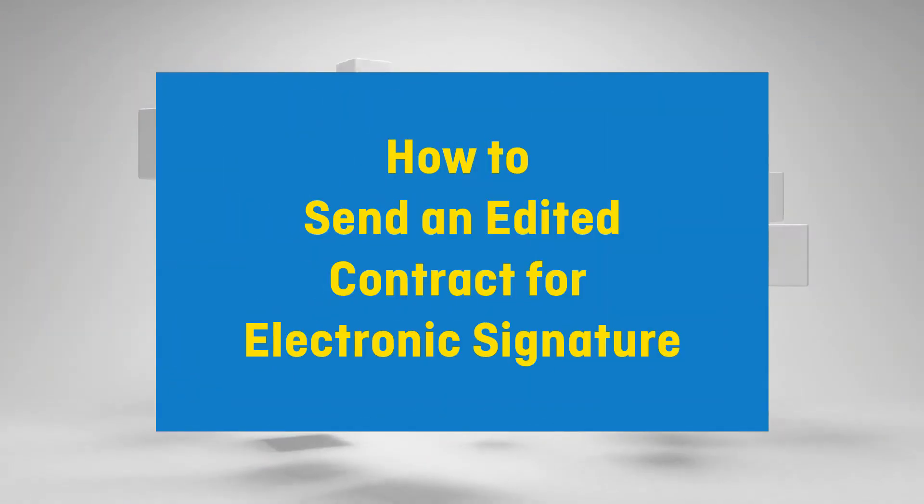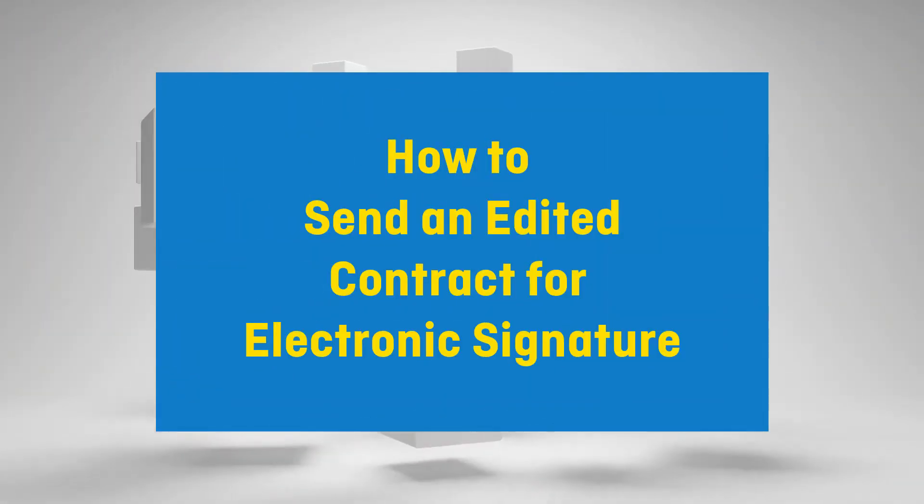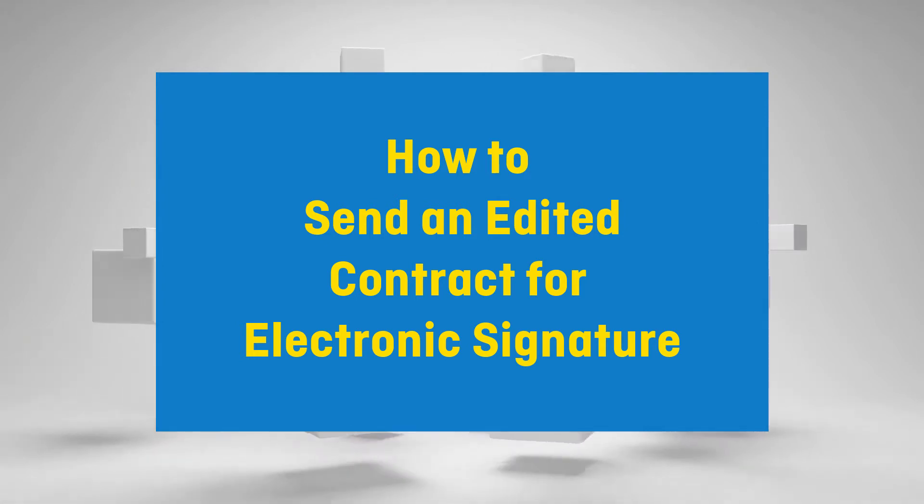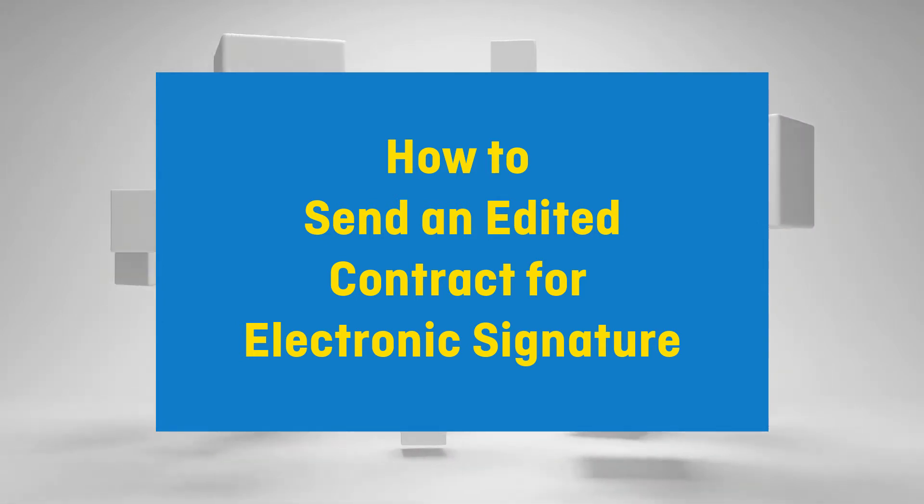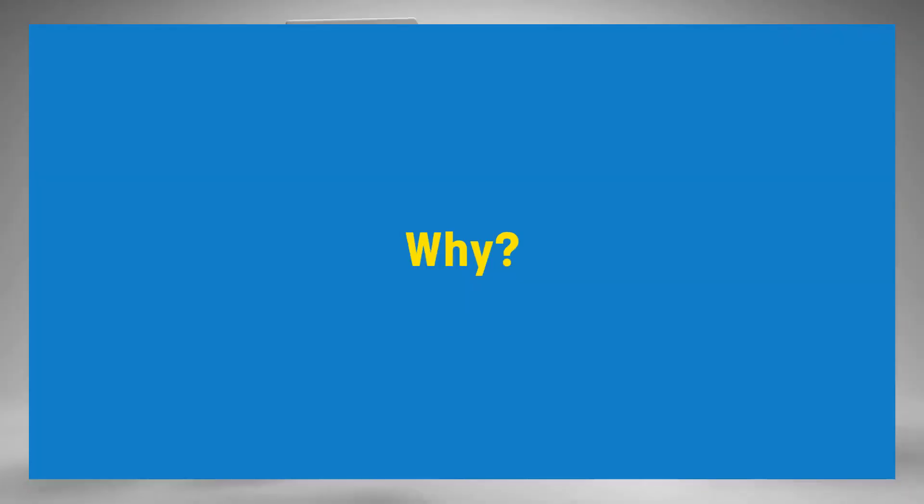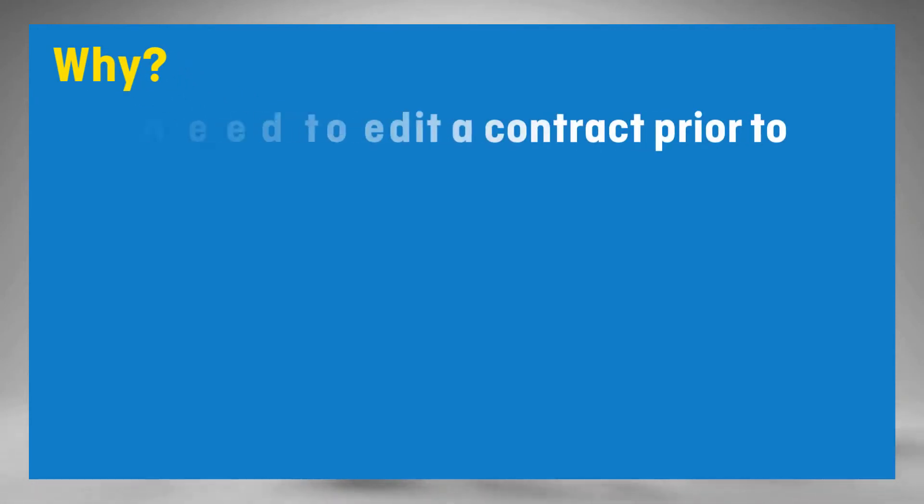Hey gang, Fletcher here with DJ Event Planner. In this video I will show you how to send an edited contract or document template to a client for an electronic signature.